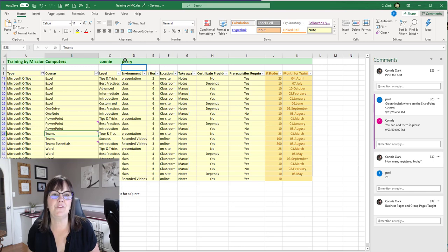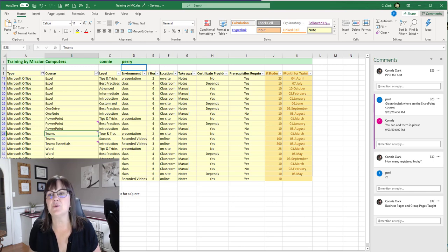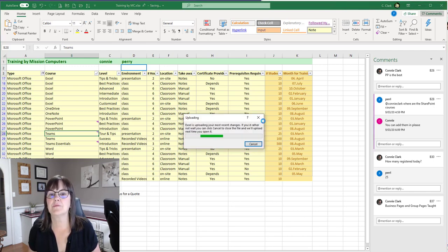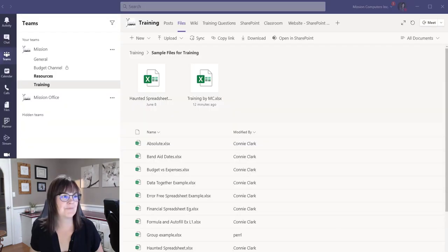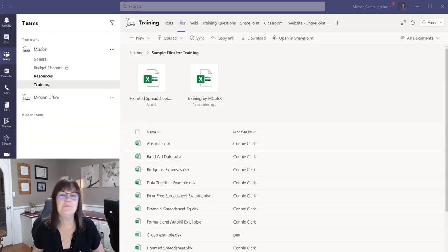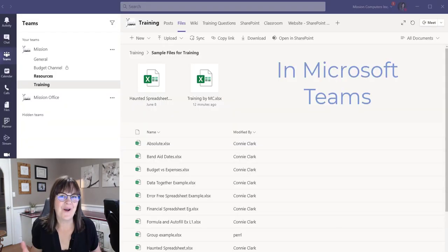So I'm going to close out of here. So I've got Connie and Perry. That's what I added new in here. Close this.